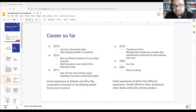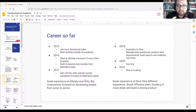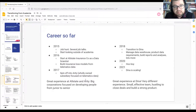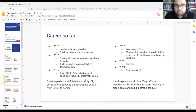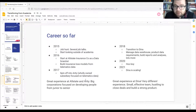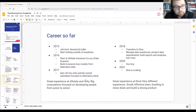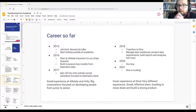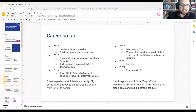In 2017 I spun off into Arity, a wholly owned subsidiary of Allstate focused on collection and processing of telematics data and turning that into data science products to sell. In 2018 I transitioned to Dina, my current employer, where my role expanded to managing analytics, data warehouse, and product data requirements. I was the 18th employee in the company's entire history. In 2021 we're scaling and growing, continuing to build out our products at Dina.